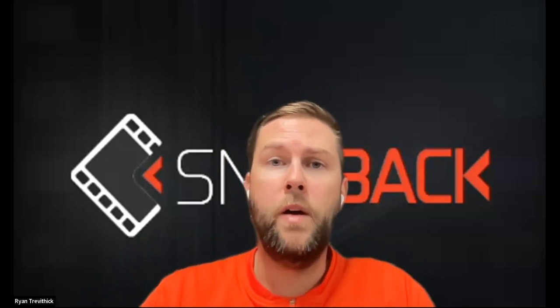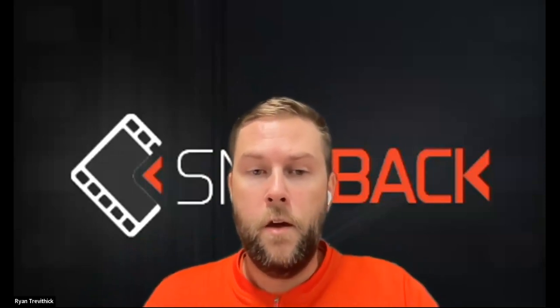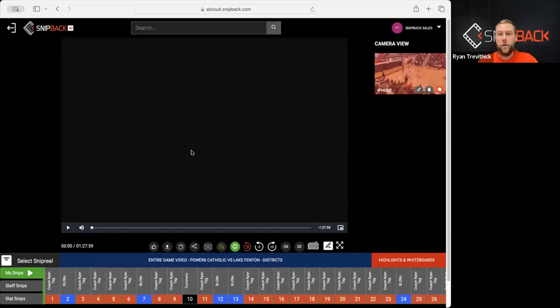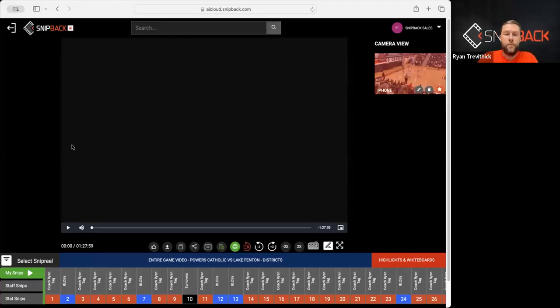Welcome back to the Snipback training course. Today, we are going to be talking about live whiteboarding and whiteboarding within the video player. First, we're going to take a look at Safari browser on the website.